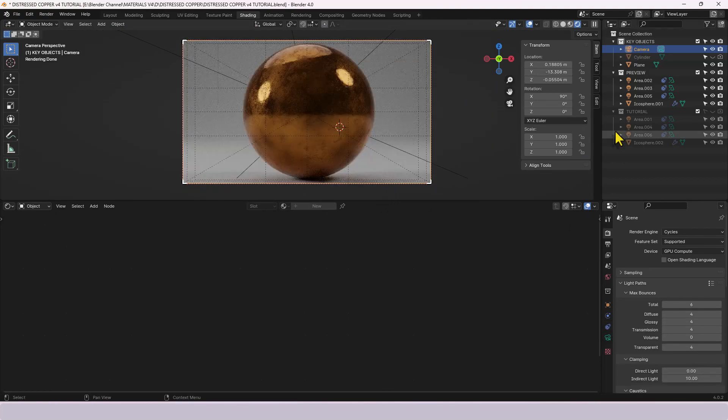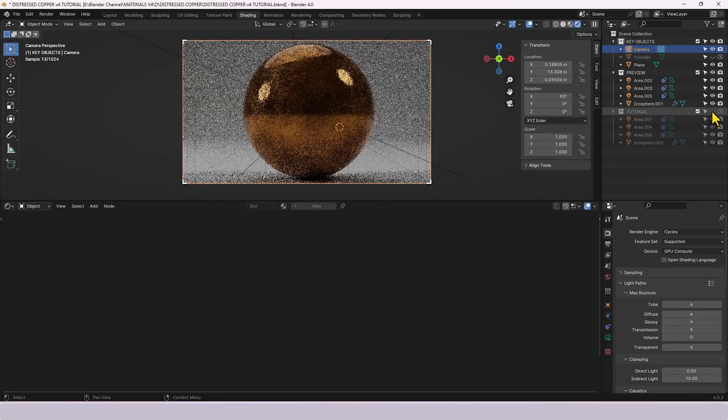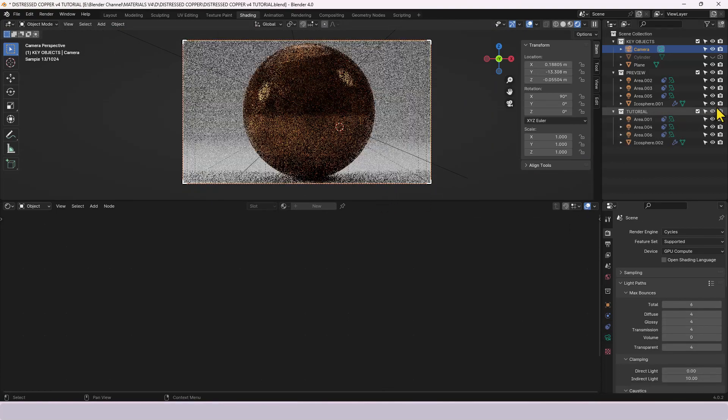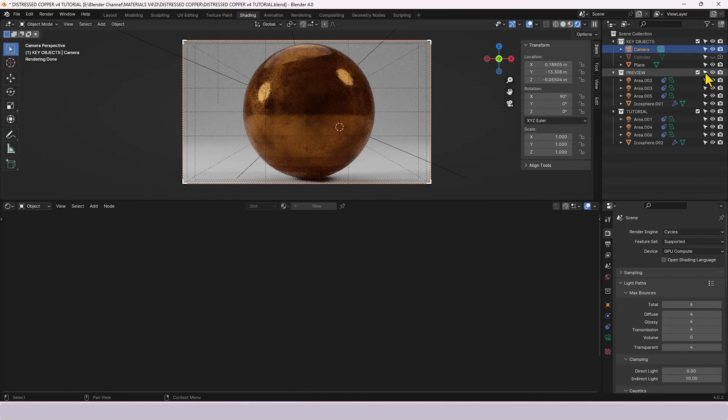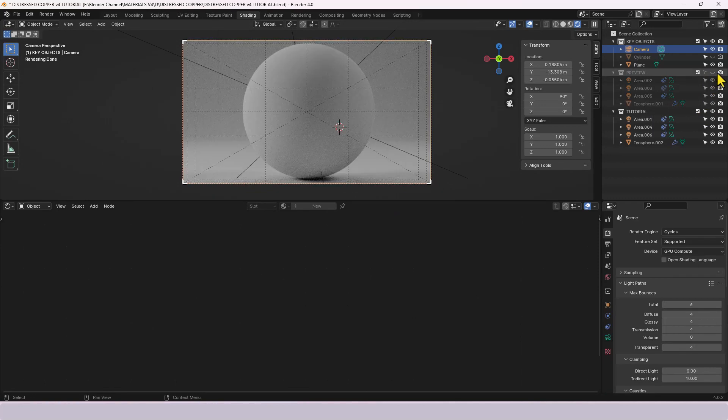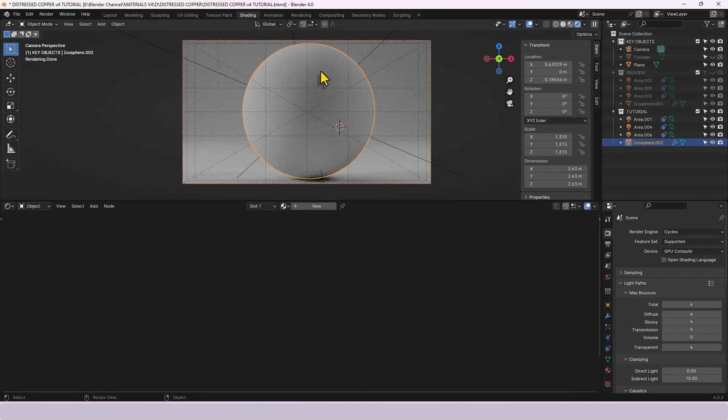So let me switch over to the tutorial setup and get rid of this preview so that we have a basic object.